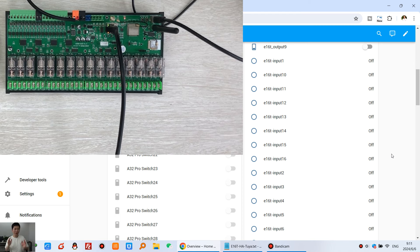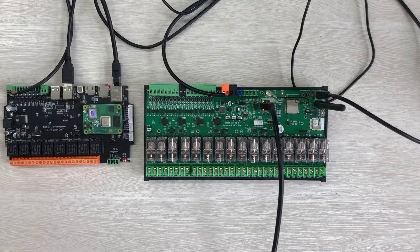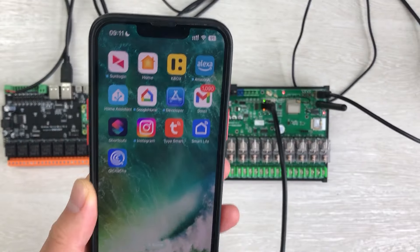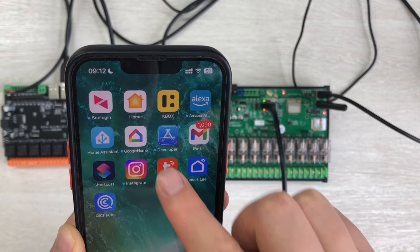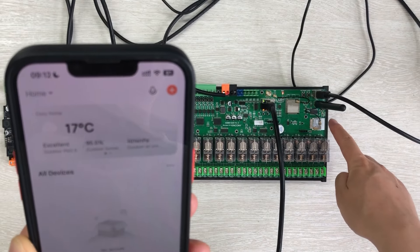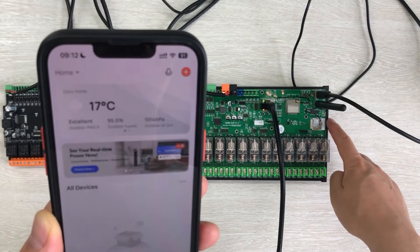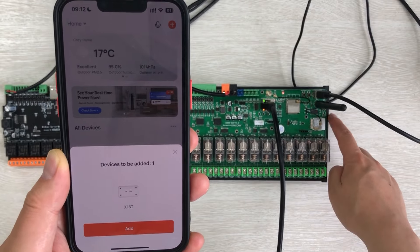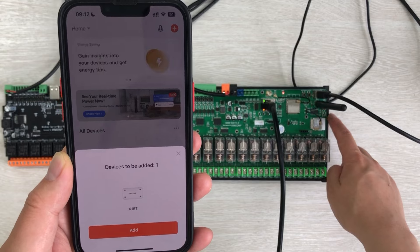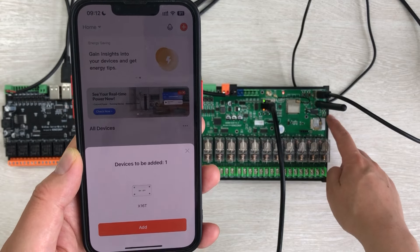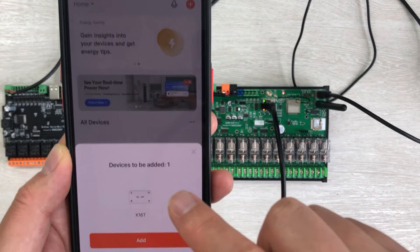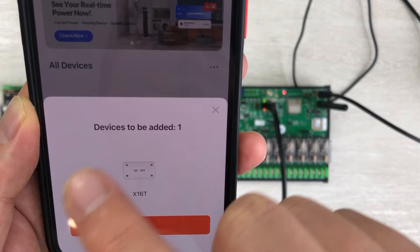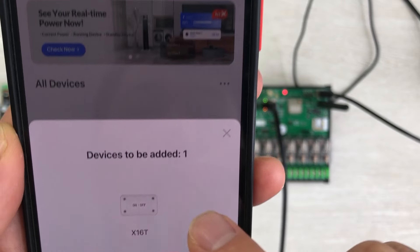And then next, we need to configure the Tuya application for the E16T board. Okay. You can see, now we can open my Tuya application. And you will see this red LED is blinking. That is the Tuya module preparing to receive the SSID and password. And you can see, when I open this application, it will auto-discover the E16T.